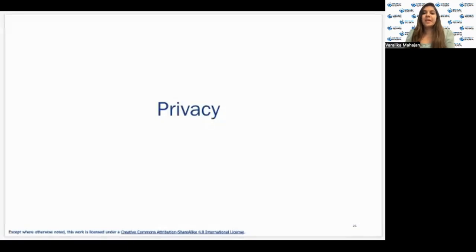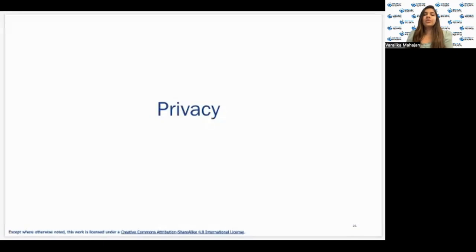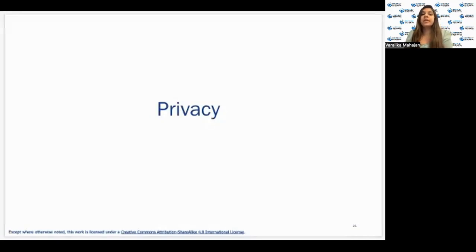Hello everyone, my name is Varalika Mahajan and I'm currently pursuing a Master's in Data Science at Columbia University in the city of New York. I am also a graduate assistant at Northeast Big Data Innovation Hub. Today we are going to talk about data ethics and how privacy and fairness are very important parts of the data available publicly online.